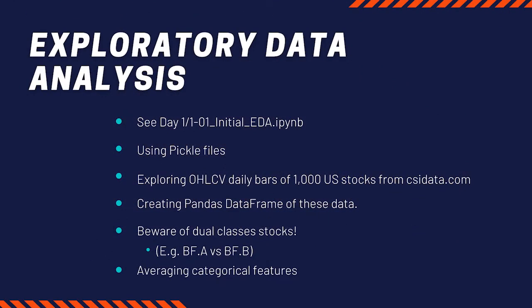Let me give a highlight of the first notebook, which is what we call initial data exploration.